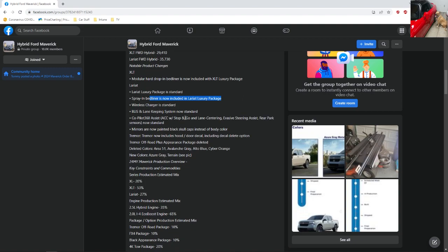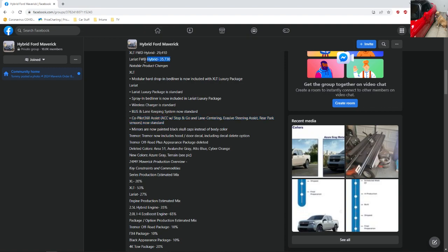The wireless charger is now standard, and then they're also adding a different one for the co-pilot, and this is now standard. I had to add this on to mine, which I thought was interesting. So it does make sense why this is more expensive for the Lariat.